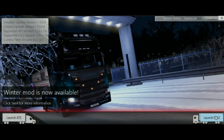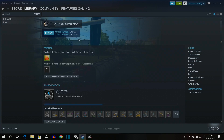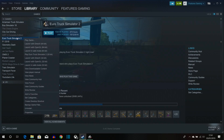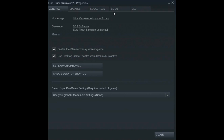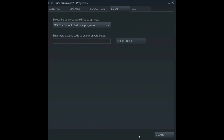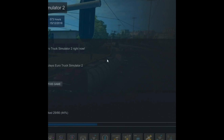One thing I forgot to mention: you need to make sure you are opted out of all betas in Euro Truck Simulator 2. To do that, right-click on Euro Truck Simulator 2 in Steam, go to 'Properties', click on 'Betas', and make sure the selection is set to 'None - opt out of all beta programs'. Click save if there's a save button, then close.